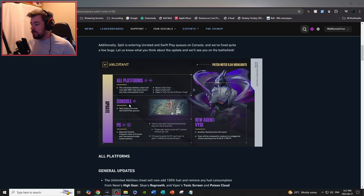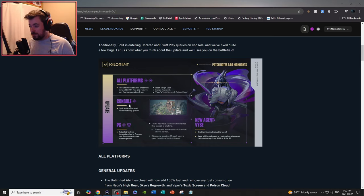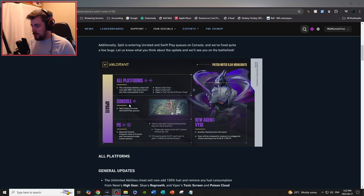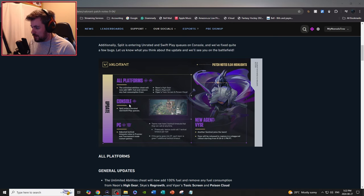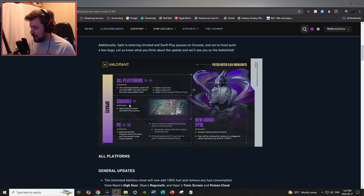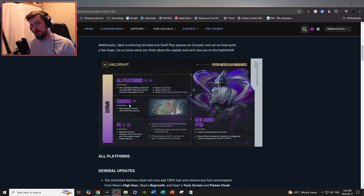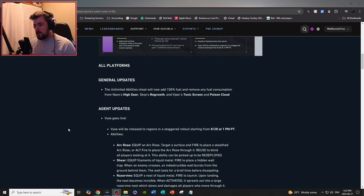And if the game goes into OT, each team gets an additional tactical timeout. And also new agent Vice is coming. If you don't know, he's a sentinel. Vice will be releasing in regions at a staggered rollout time on 8/28, or August 28th at 1pm, meaning I believe it's 4pm EST.